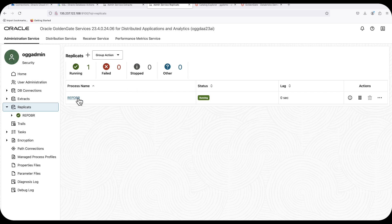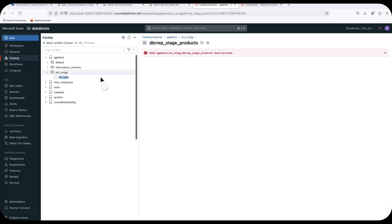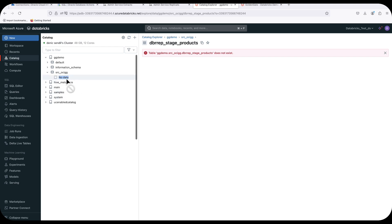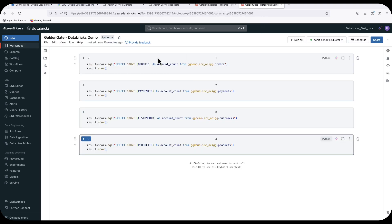This is my replication process. And this is my target Databricks environment — I have a catalog called 'ggdemo,' and within that catalog a schema called SRC OCIGG. Currently, as you can see, there are no tables here. I've also prepared a couple of Spark commands to run a SELECT COUNT after the tables are created by GoldenGate, so we can do source-to-target count comparisons.